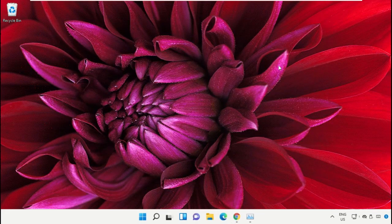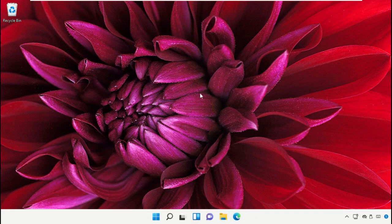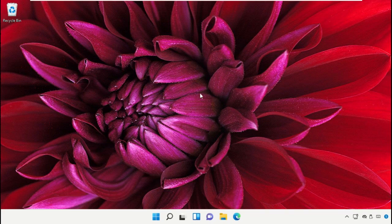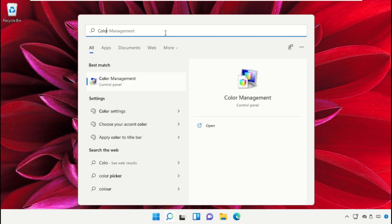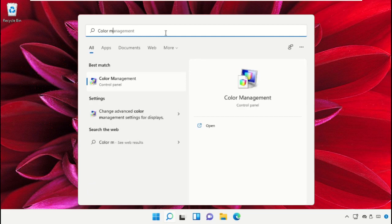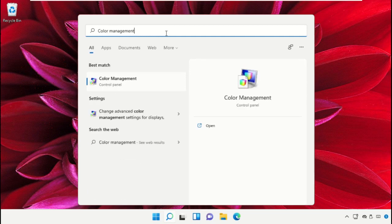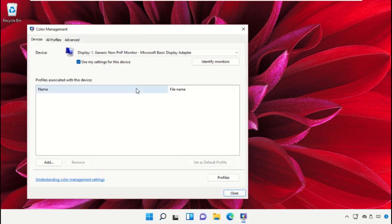Once done, close the Command Prompt window. Click on the search icon and in the search bar type 'color management'. Click to open it.